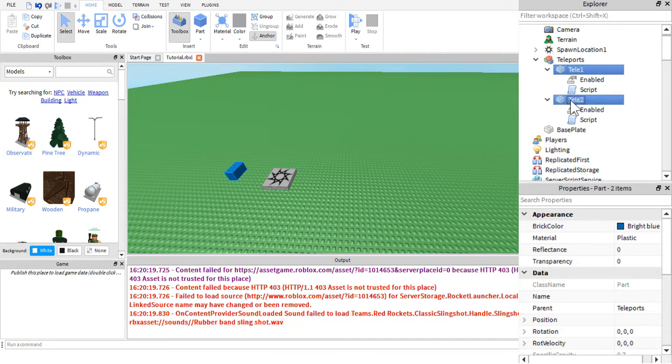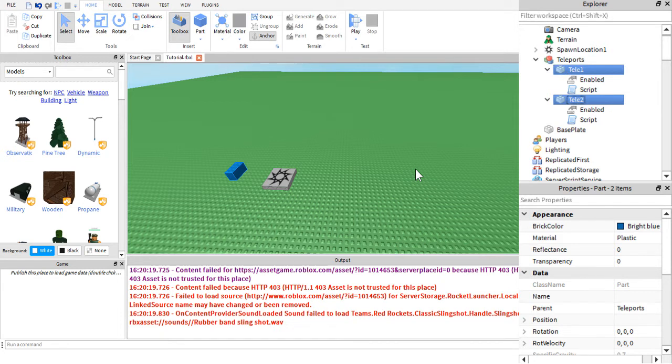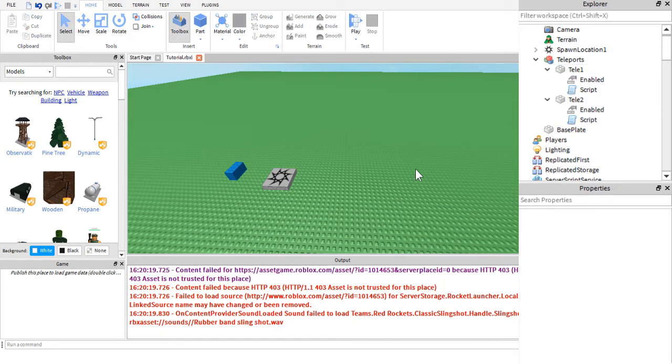Then you are going to right-click one of them and click group. This will place them into a model, which you must do for my script to work. If they are not grouped in a model, my script, it will work as...